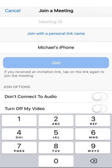On the next screen, enter the meeting ID from the email invite you received previously. From this screen, you may also adjust the name that appears below your video, as well as select two options: Don't connect to audio, and Turn off my video. Then tap the Join Meeting button.